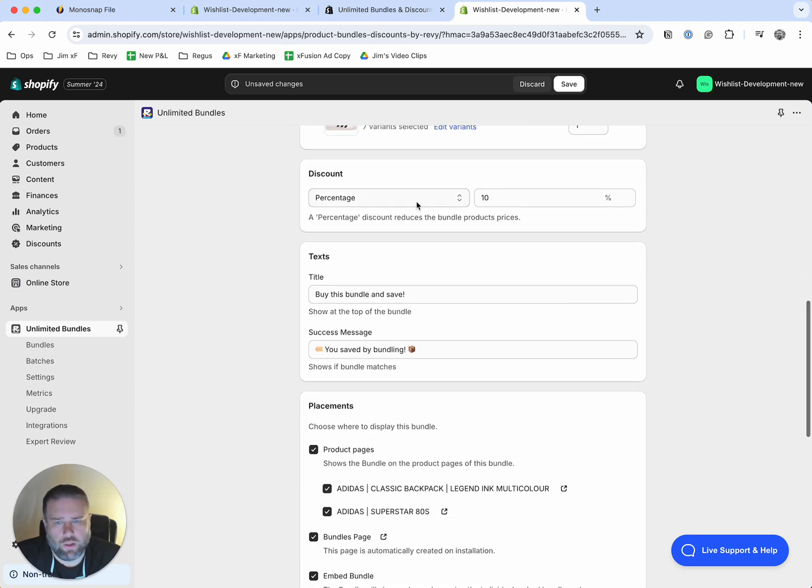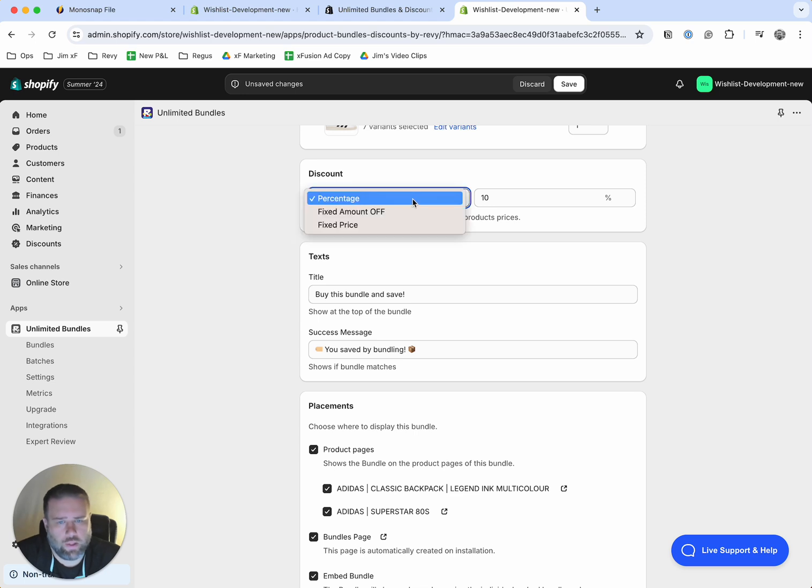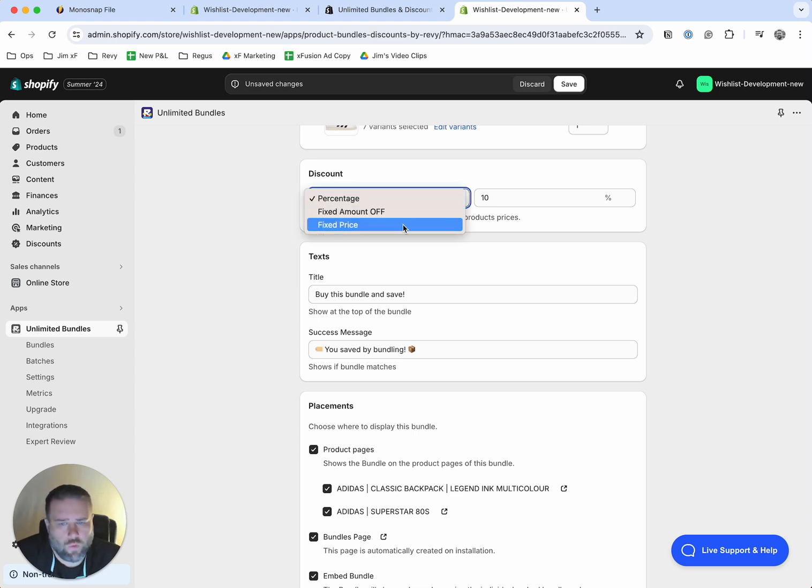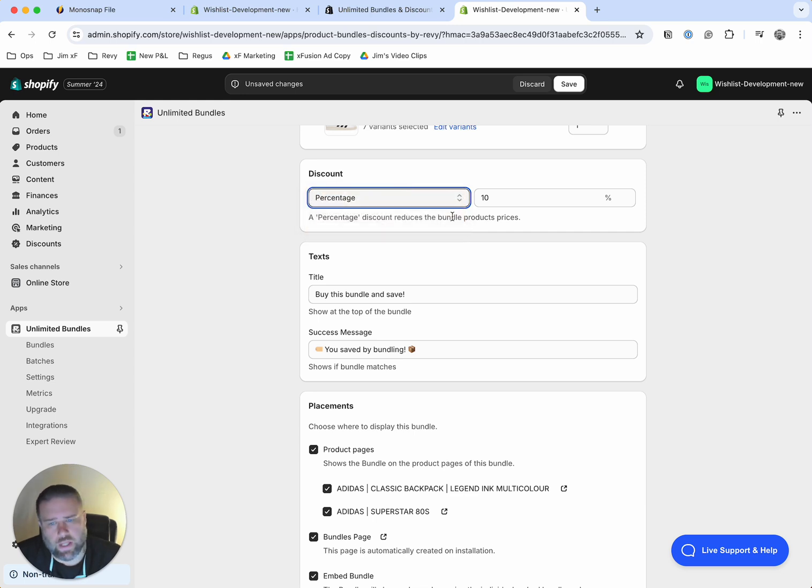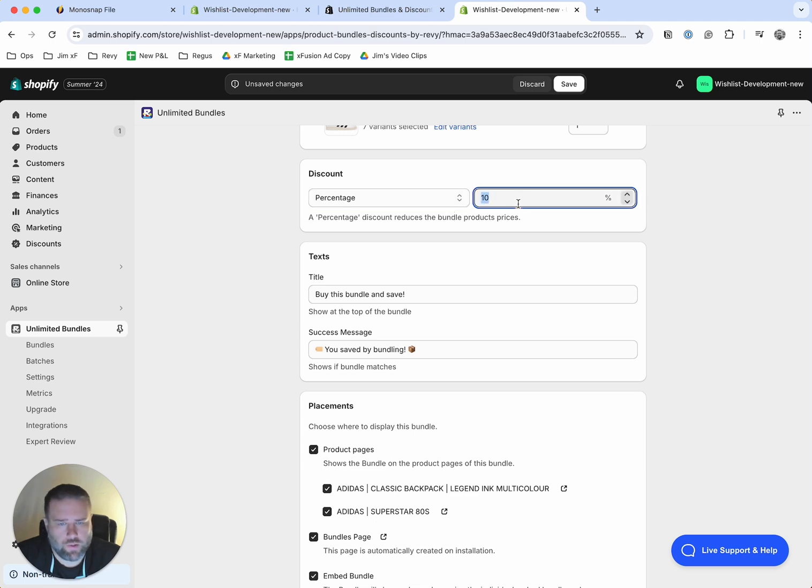Okay, in this section, you can allocate the discount that you want to give and your choices are percentage, fixed amount off, or a fixed price for the bundle. In this example, we'll use percentage. So we're saying if they combine these two products, they'll get a certain percentage off. In this case, we'll just say 10%.